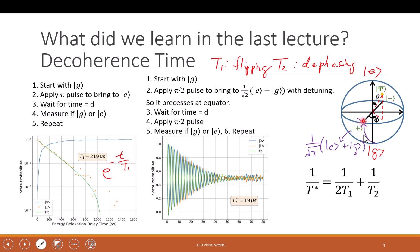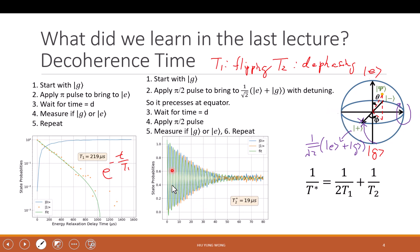Now, if it did not move — if at the beginning I apply another pi over 2 pulse — you see that it is actually rotating about the y-axis. I apply another pi over 2 pulse; it should go to the excited state, because it was here and I rotate it clockwise. Looking from this direction, I bring it to the excited state. So I measure it and I should get 100% excited state. But if it actually is moving — for example, you move to the minus side — I apply another pi over 2 pulse and then you will go back to the ground state. For those in between, for example, you just move to this point — when I rotate it by pi over 2, you will still stay at this point, because I'm rotating about this axis. When you do the measurement, you have 50% to get 0 and 50% to get 1.